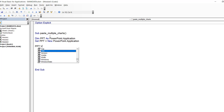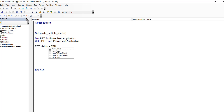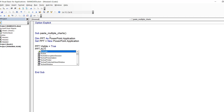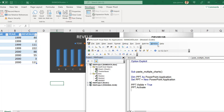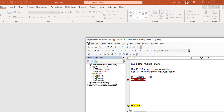This line gives birth to the PowerPoint object called PPT. We then set its Visible property to True and activate it. If I run just these lines, the PowerPoint window comes to the front. Right now it's minimized, but you can see the PPT application is now visible.